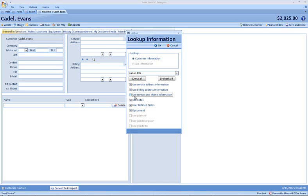For example, I wouldn't want to use the same contact and phone information, but the service and billing address information might definitely be the same if Evans Cadell moved into Ella Dulac's house. We also might want to copy over any user-defined fields or notes, or the pieces of equipment that are listed under that customer we have selected, Ella Dulac.